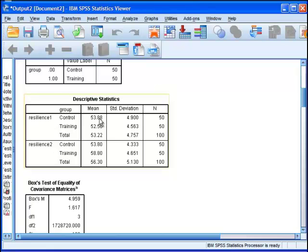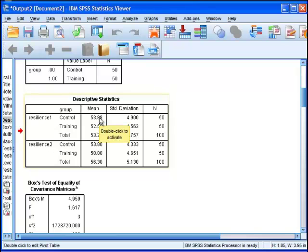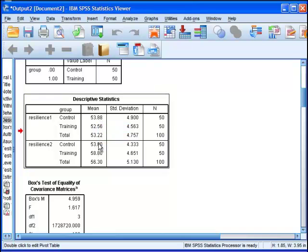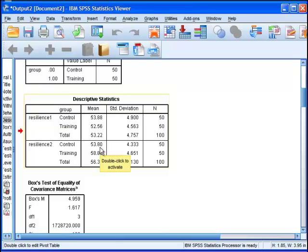We can see the control group had a mean of 53.88 at time 1 and then it dropped very marginally at time 2 to 53.80. The training group at time 1 was 52.56, so a little bit lower than the control group.